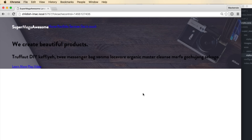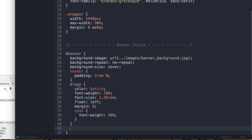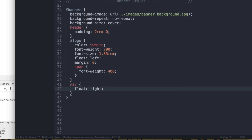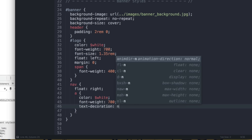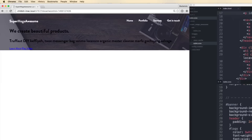Now let's define the navigation styles. Select the nav and float it to the right. Then select the a tags inside the nav: color white, font-weight 700, text-decoration none to remove the underline, and margin-left of 2rem. Then let's style the content div — add padding of 2rem on top, zero on the sides, and 6rem on the bottom to account for the service boxes overlapping the banner.